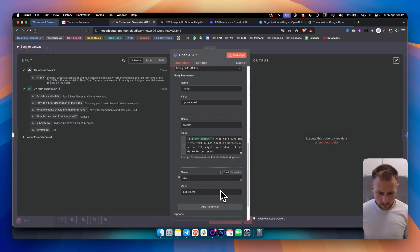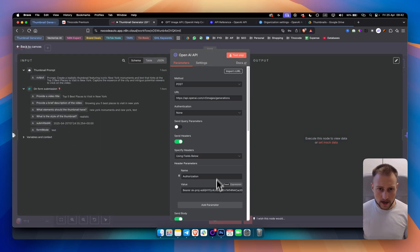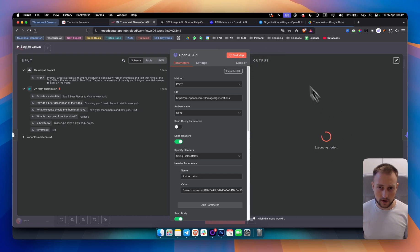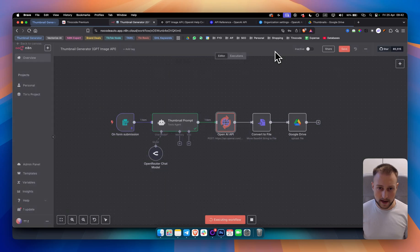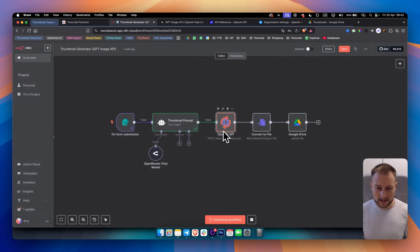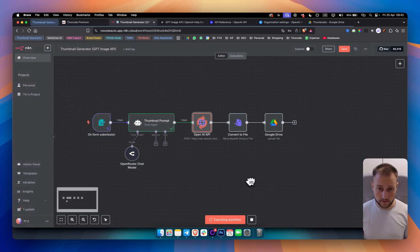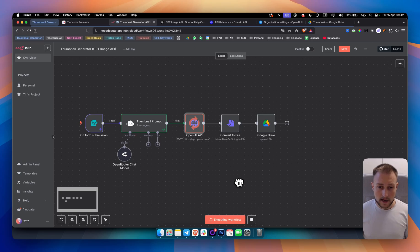So this is pretty much it. From there, you simply can go and you can test the step. And as you can see, this will right now go into generation of the thumbnail. So this is the second or the third node that is the most important node of this workflow.